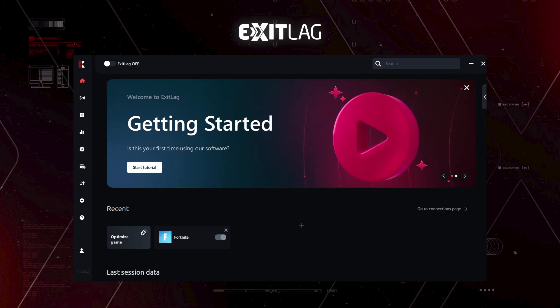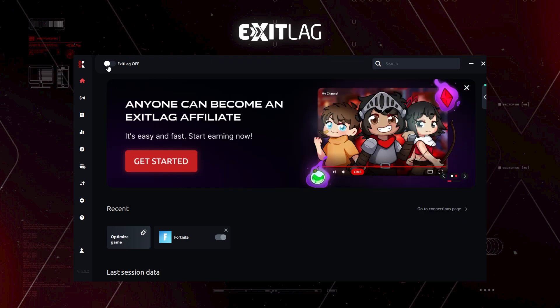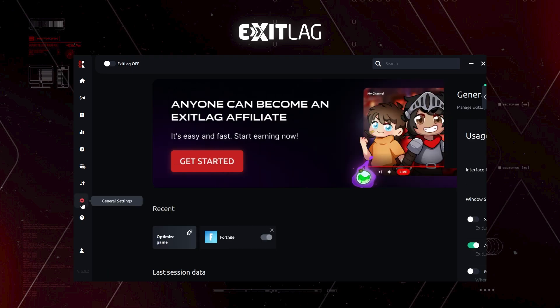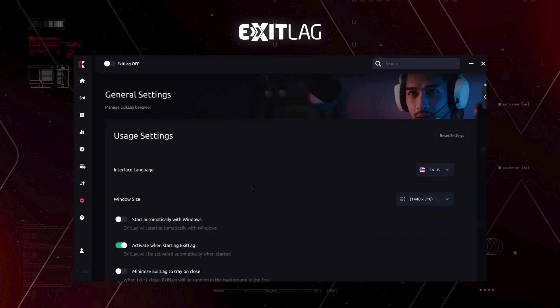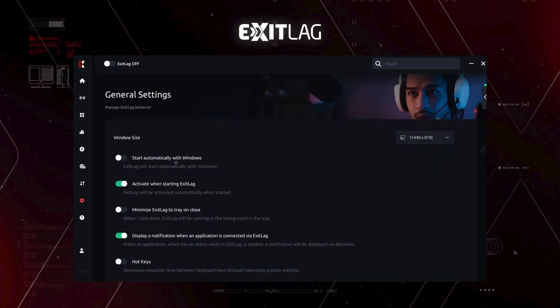After you have logged in and everything, you will be met with a page like this. A very beautiful interface from ExitLag. As you can see here, we have ExitLag off. First things first is for you to go to settings and here is where the magic happens. Mostly, of course, you just copy my settings.